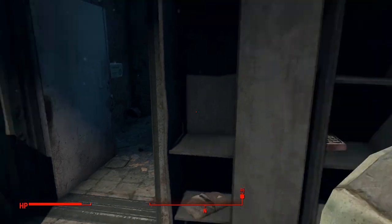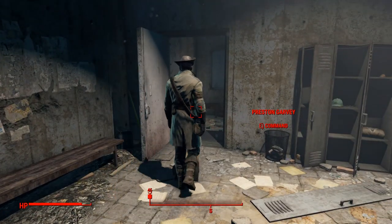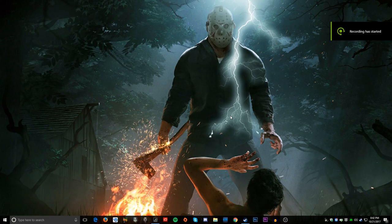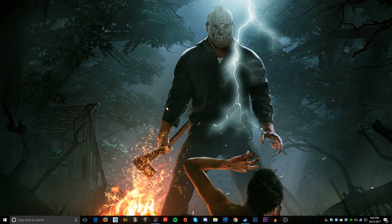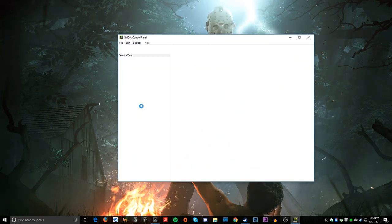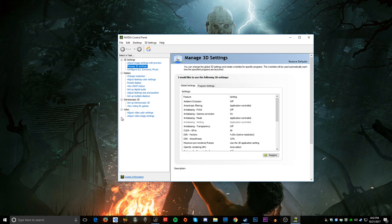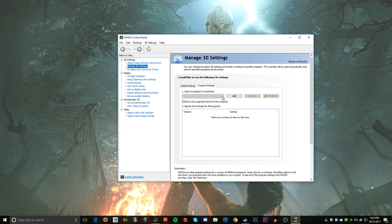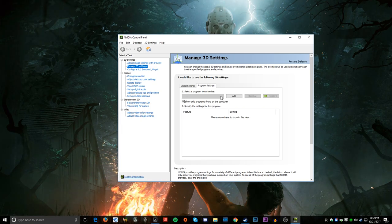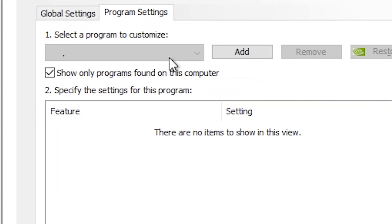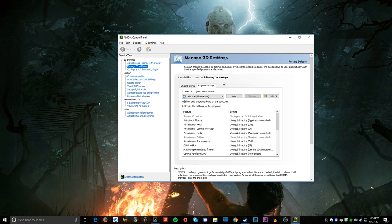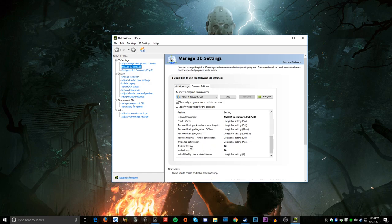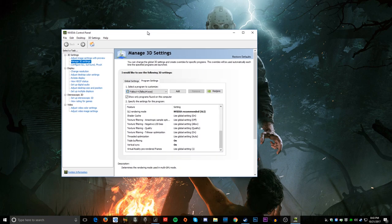I'm going to show you how to fix this. First, you're going to want to go to your desktop and completely quit out of the game. If you have an NVIDIA graphics card, right-click and go to the control panel. Then go to Manage 3D Settings, Program Settings, and select Fallout 4. Once it loads, scroll down and turn on Triple Buffering and Vertical Sync.